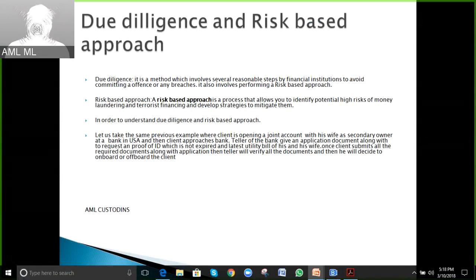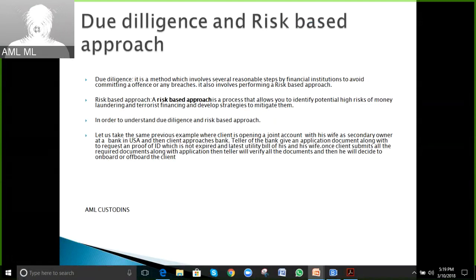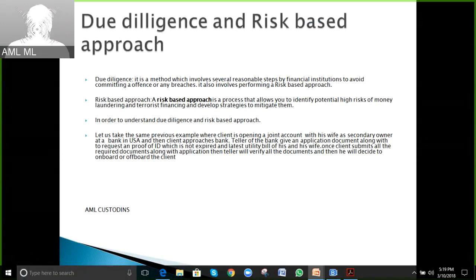Screening is one example of a risk-based approach before onboarding a client — checking if the customer has any criminal background or fraudulent activities. There are many examples or controlling steps within a risk-based approach.